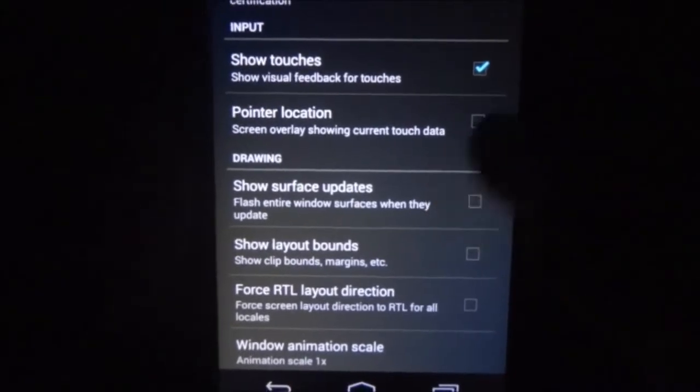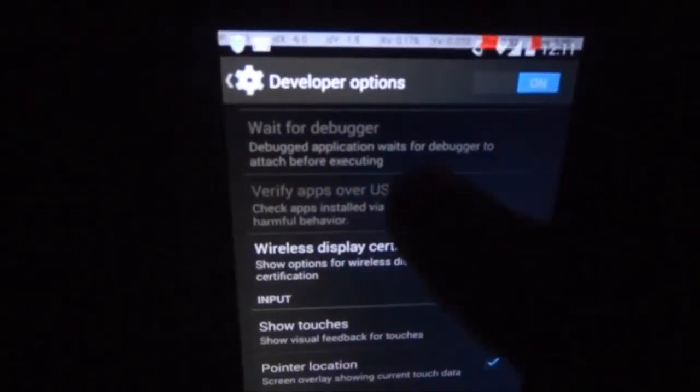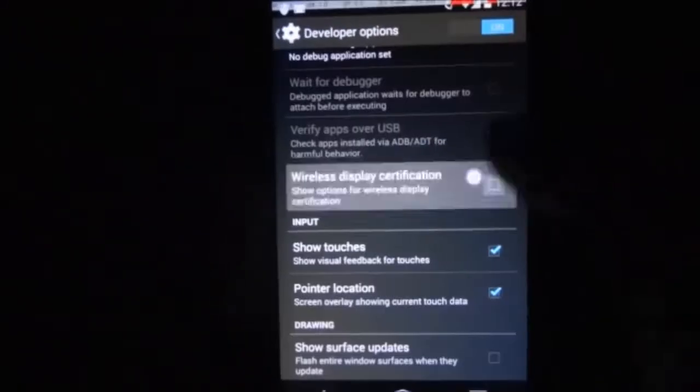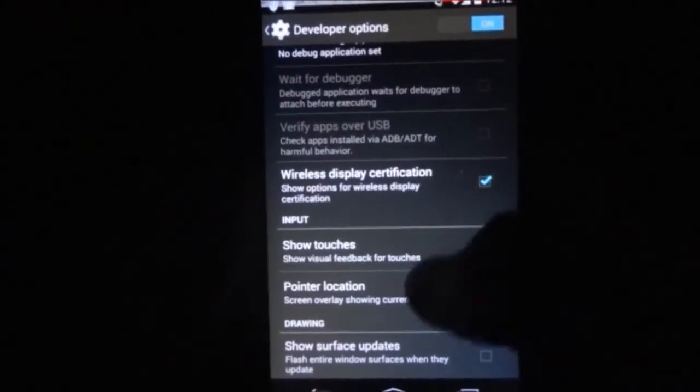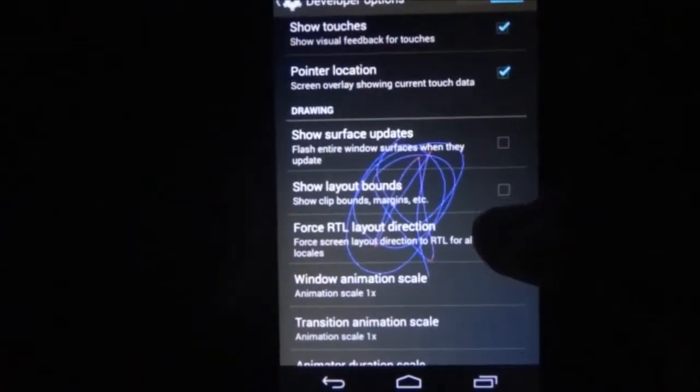When you check the box for Pointer Location, it will give you the exact location of your touches and it will draw according to your touch on the display. If you play more with it, it will fill up the screen. Once we start a new click, it will remove the previous trails on the display. So those are the two options inside the Input section.